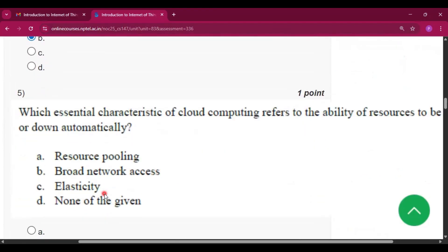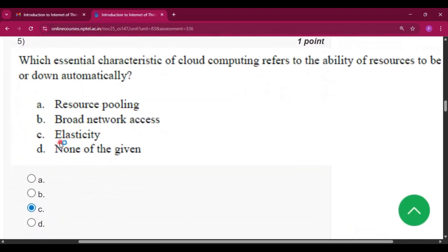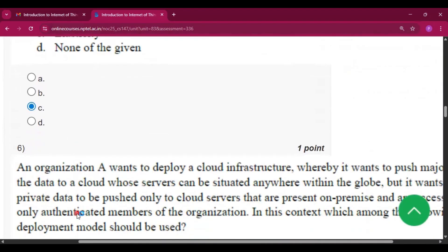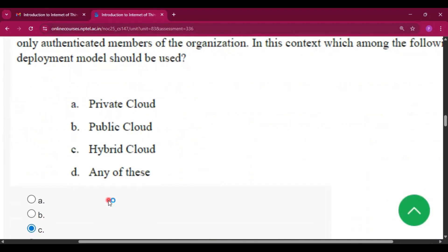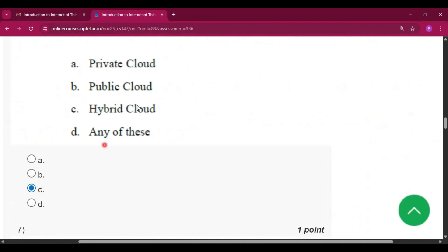Question number 5: the answer will be option C, i.e., elasticity. Question number 6: the answer will be option C, i.e., hybrid cloud.